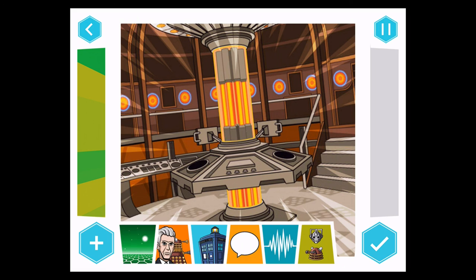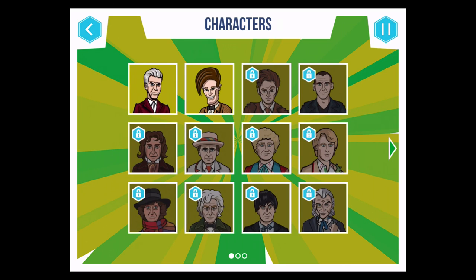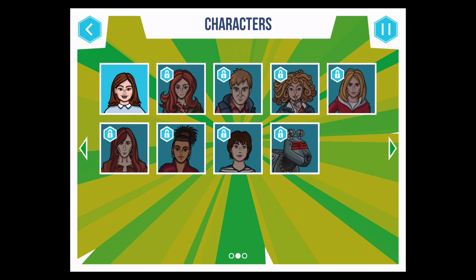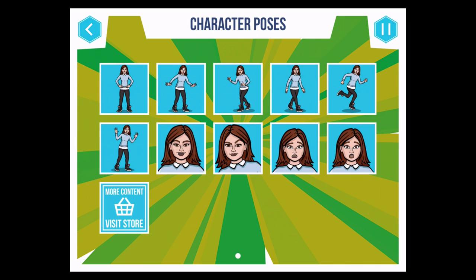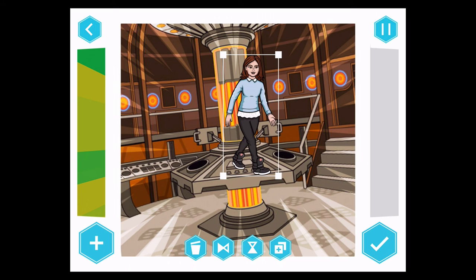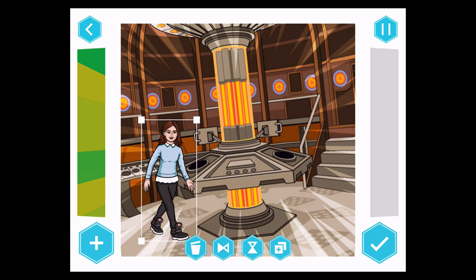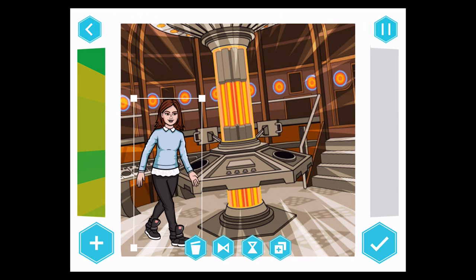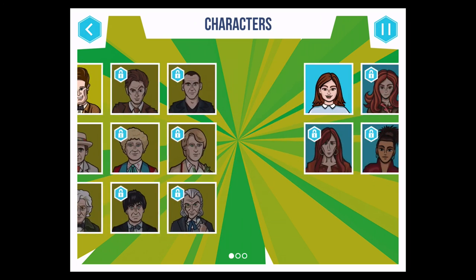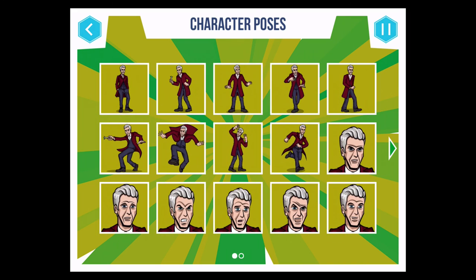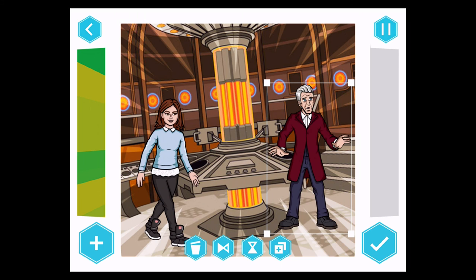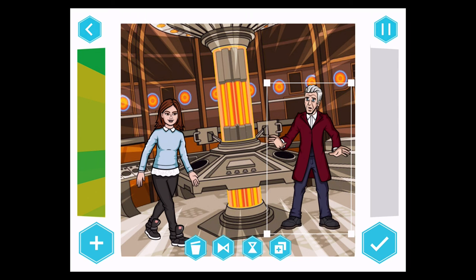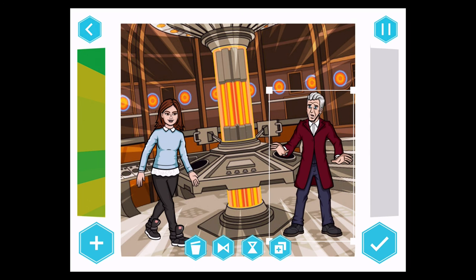So you can start off in the TARDIS. Choose a character — now these are all the Doctors, and if you go along you can see the companions, and various monsters. So I'm going to choose Clara. You can choose different positions, expressions, what they're doing. I'm going to choose very relaxed and put her there. And then we ought to have a Doctor — so I shall pick the latest Doctor, looking slightly more worried. Now these tools at the bottom can flip him sideways or even upside down.